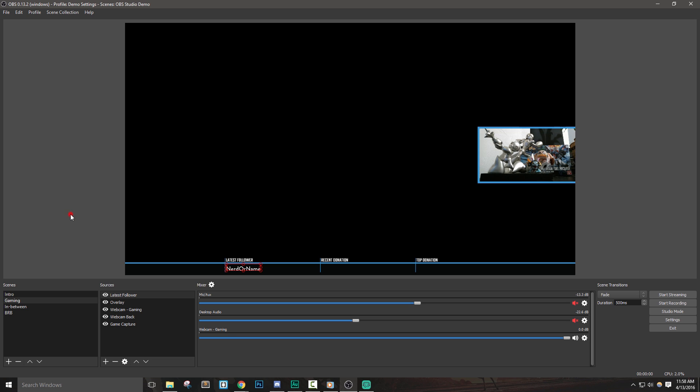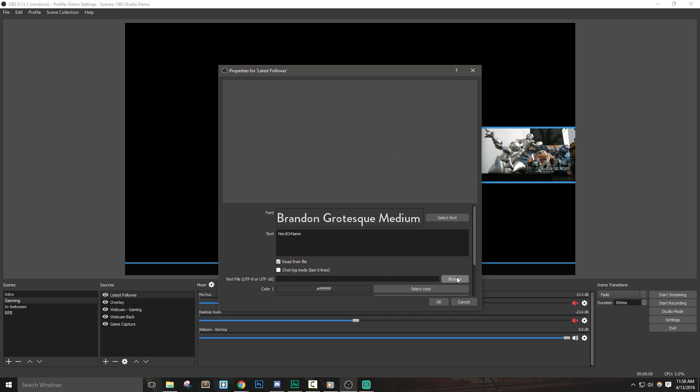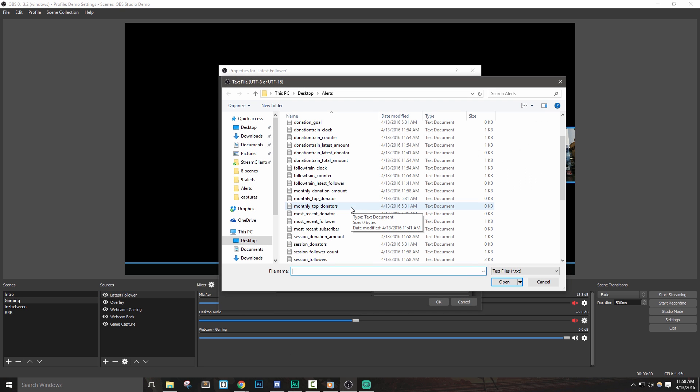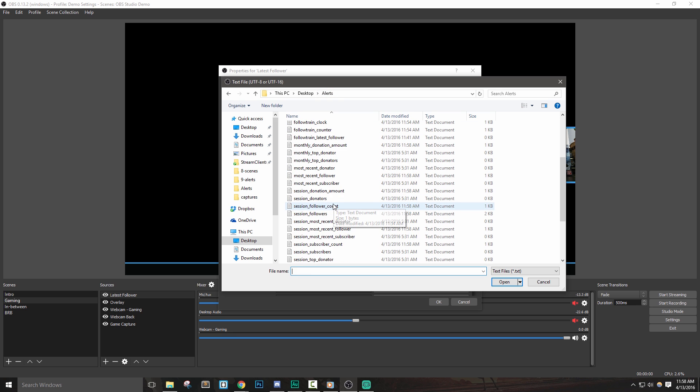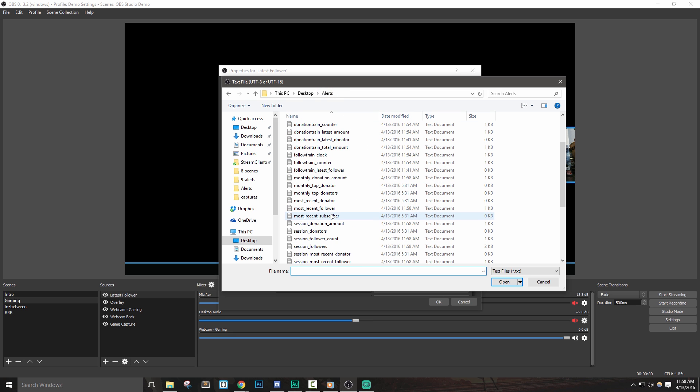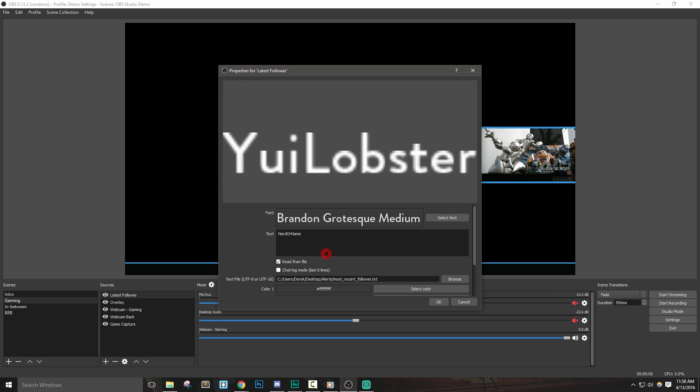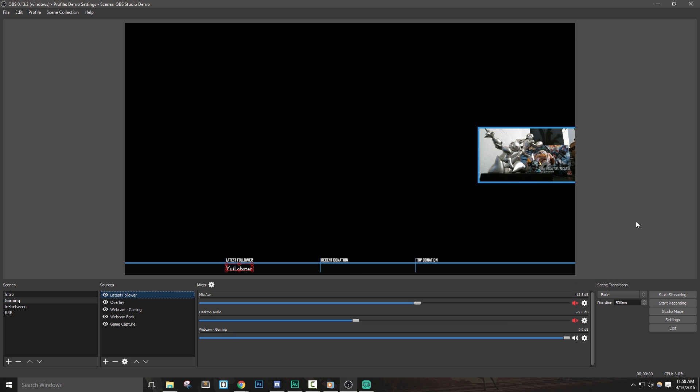Once it's placed where we like, we can then link the appropriate text file. Let's go back into the source property and checkmark the read from file option. Let's hit browse and then navigate to where our alerts folder is. We'll see a ton of different text files that will allow us to add different labels into our stream. In this case, I want to add in the most recent follower.txt file. We should see a name appear if we have any recent followers. We can now do the same thing to the other parts of our overlay as well.